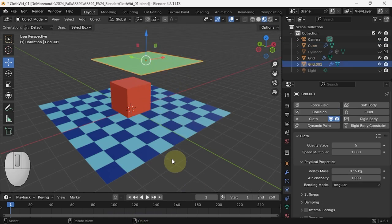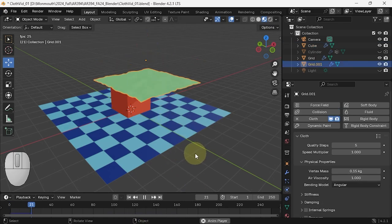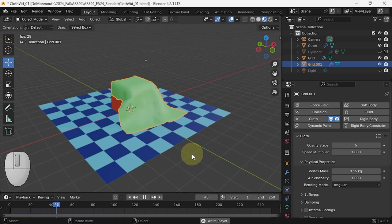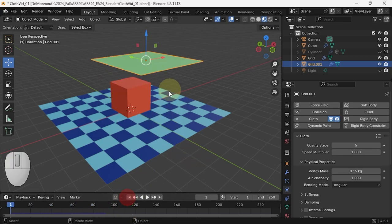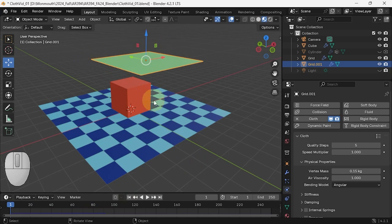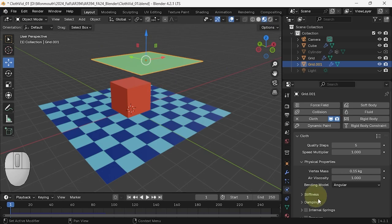So if I now play this scene you'll see that the thing behaves as cloth. Now I want to make the back row of vertices here stick.